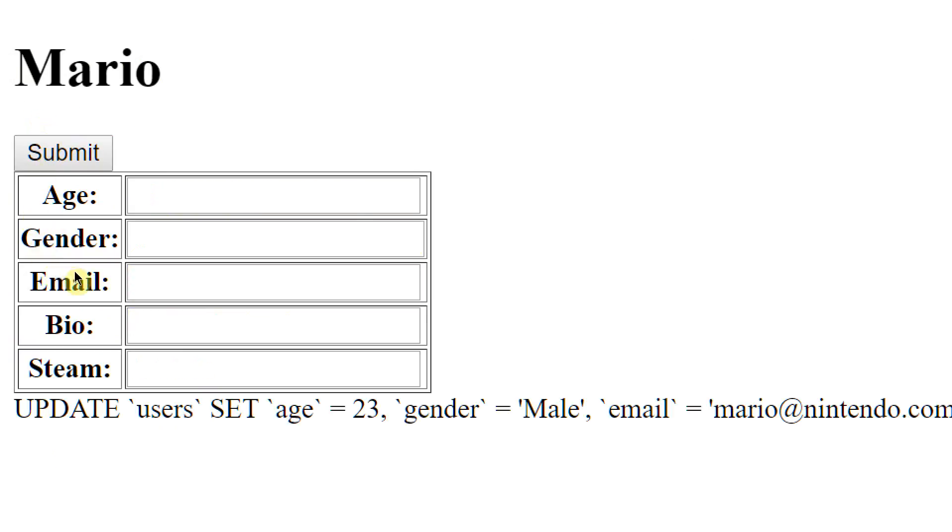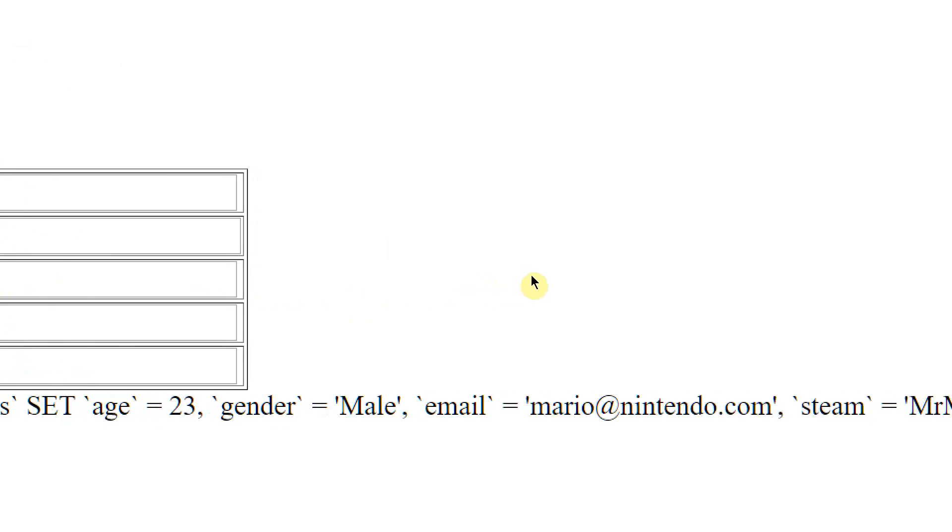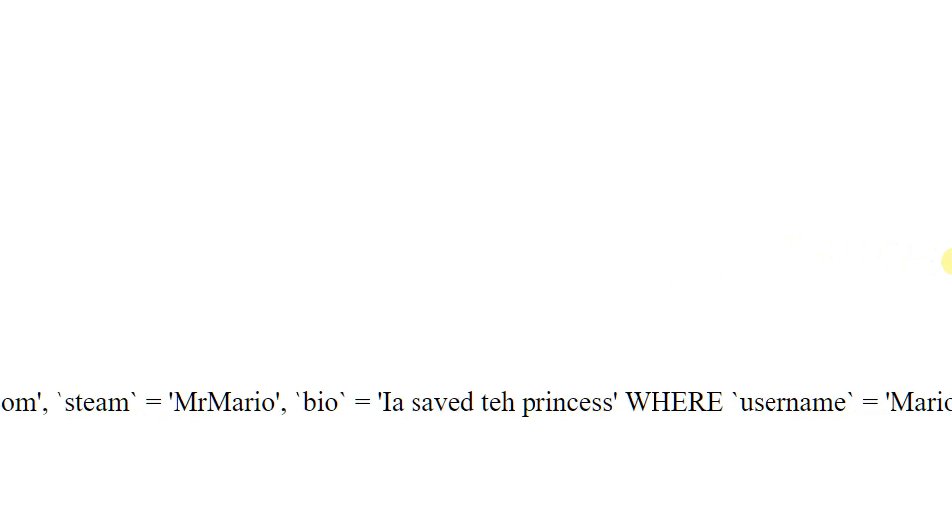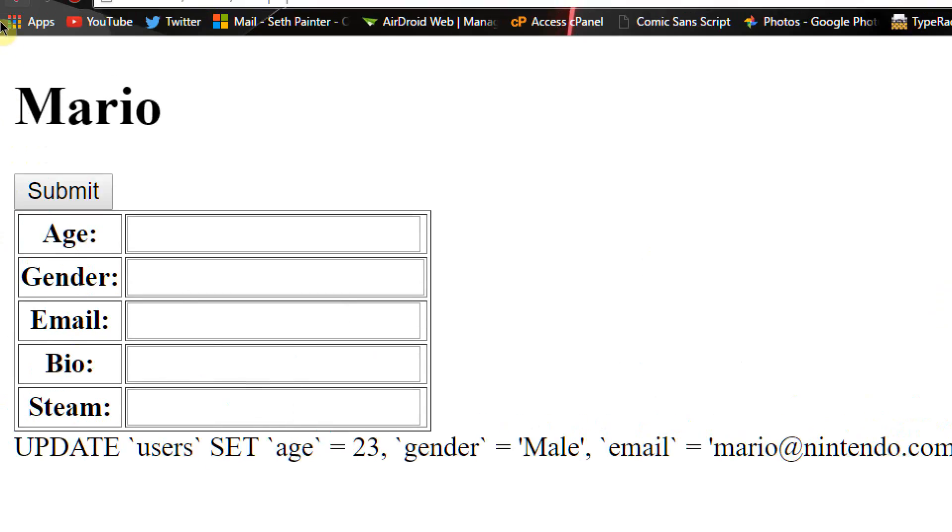Update user set age equal to 23, gender, email, steam, bio, where username equals Mario. Perfect. Now it should have affected this row in the database.